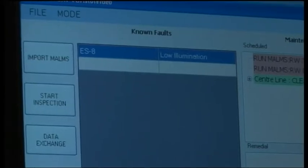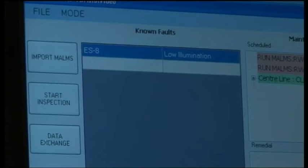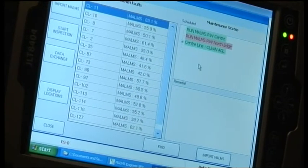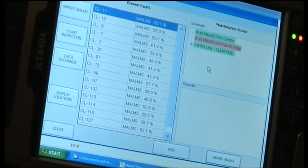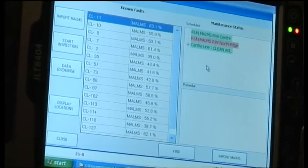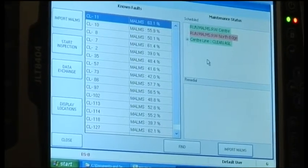Once the location has been identified, the engineer can record what the fault is with the light by use of a drop-down menu for future rectification. The fault is then shown on a fault list as well as being identified by a red dot on the airport's aerodrome chart.